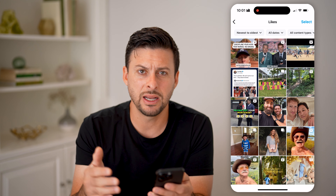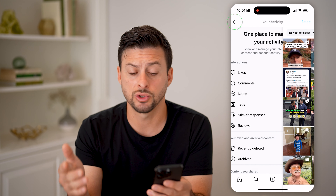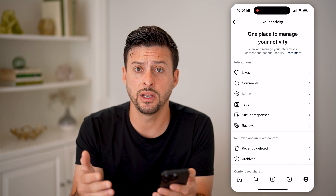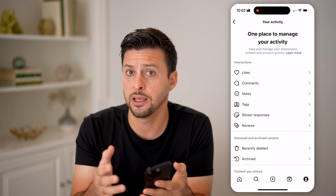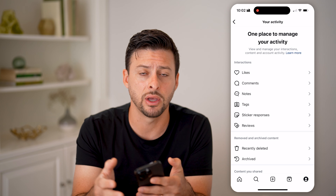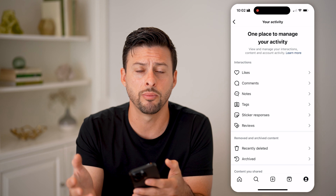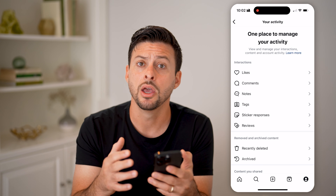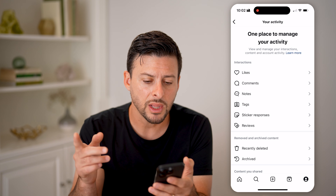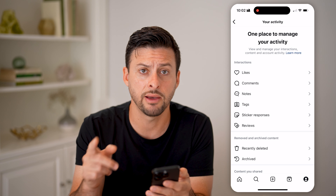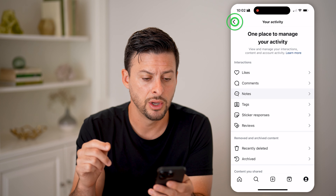However, keep in mind that if you just watched a video but didn't like it, didn't save it as a bookmark, didn't add it to a collection, and didn't comment on it — you do have another option.